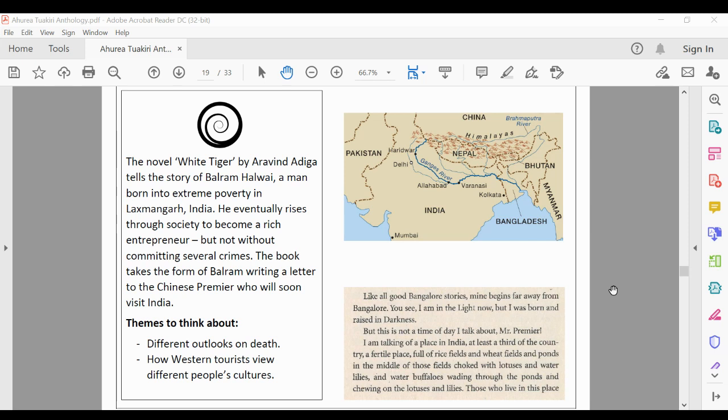All right, so what we're going to do today is just have a look through and a read through of White Tiger, which is in your collections. You can follow along by watching and listening, or if you've got your copy of the text as well, you can go through that.